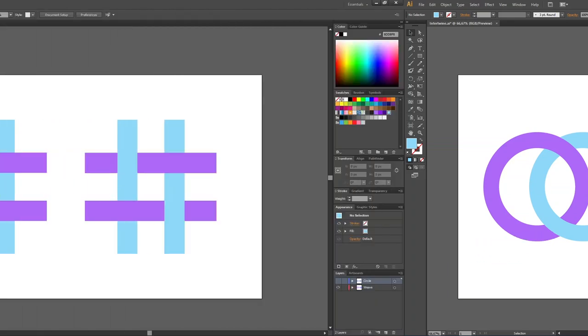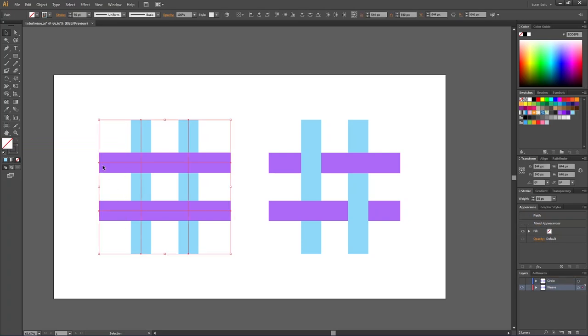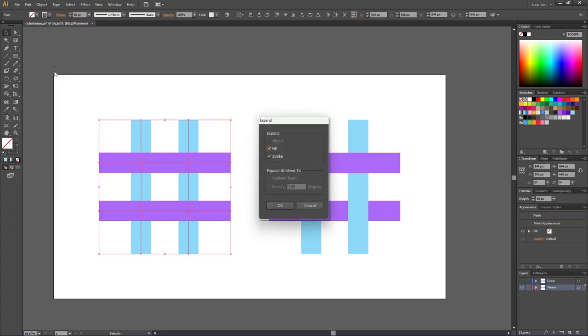Now let's do another example which is a little bit more complex. Here I have four lines that I want to weave like this. Like the circles, the first thing we need to do is select all the objects. Because there are strokes right now, first we need to go to Object, then go to Expand, make sure fill and stroke is selected and click OK.